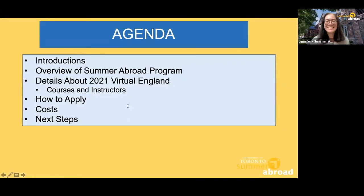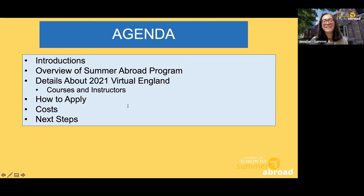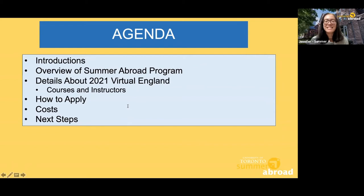In addition to Genevieve and myself, we also have two colleagues with us, Adam and Anastasia, who also work at the Summer Abroad office. They're working behind the scenes to make sure everything's running smoothly and will be helping us answer questions through the Q&A function. We're very grateful to have our instructors join us today: Professor Catherine Williams, Professor Stuart Kamensky, Dr. William Watson, and Professor Timothy Sale. They'll each get a chance to speak about their course, and at the end of each instructor's presentation, you'll be invited to ask questions.